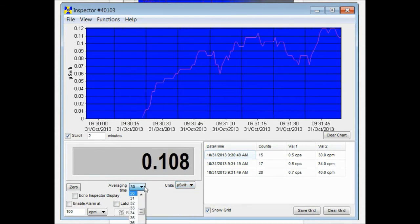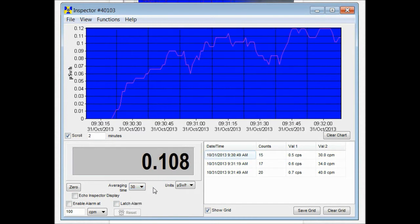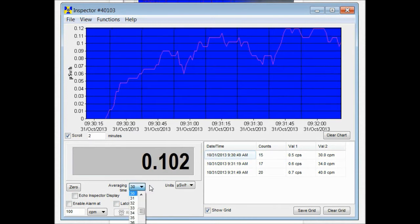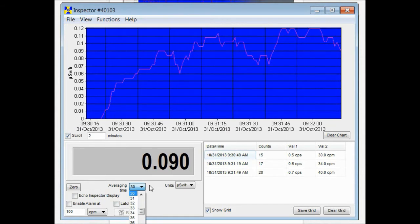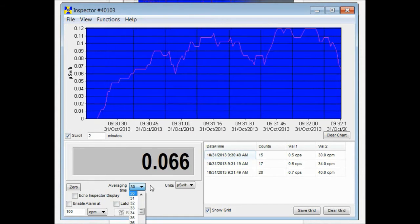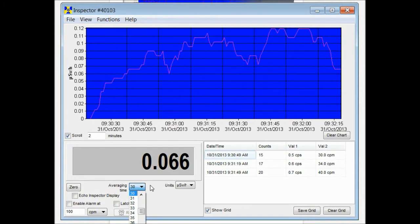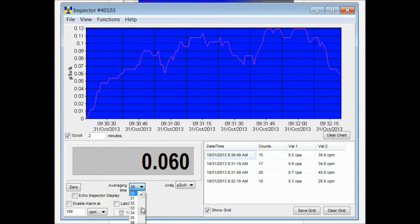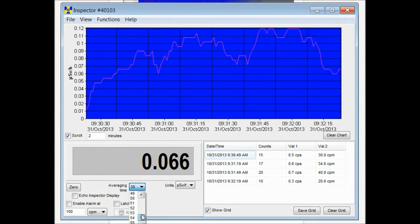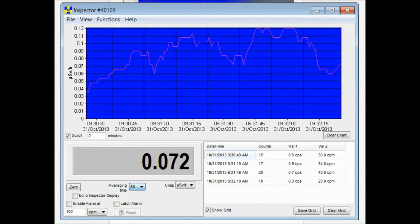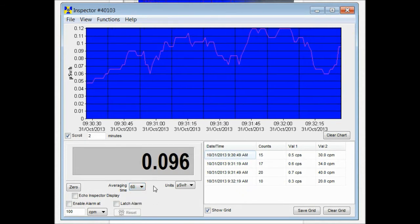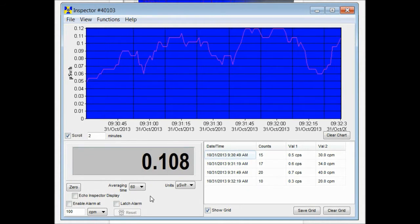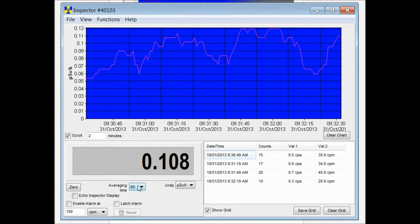You can also change the averaging time. The averaging time located right here is set at a default of 30 seconds. That mirrors the averaging time set as a default into the radiation detectors. You can change the averaging time by scrolling down or up. It goes up to a minute. That means the readings you're seeing are based on an average of the previous 60 seconds worth of collected data.